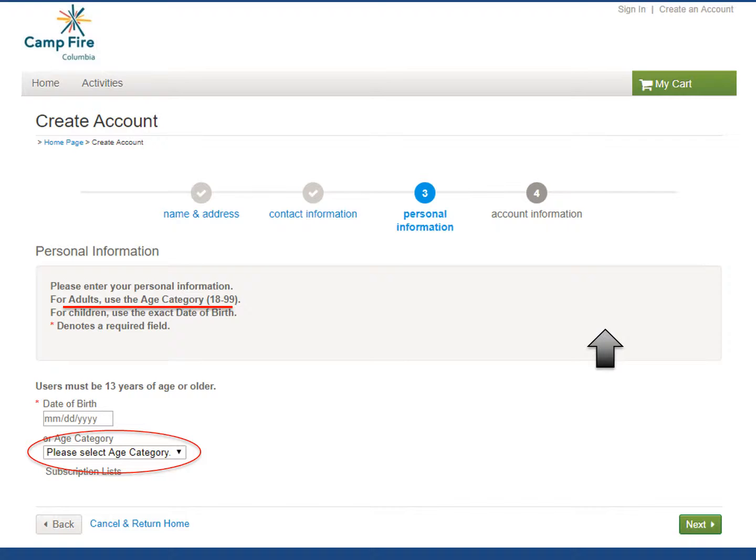Once you've filled in your name, address, and contact information, it'll ask for your age. For adults, use the age category 18-99. Once that drop-down field is selected, go ahead and click Next.